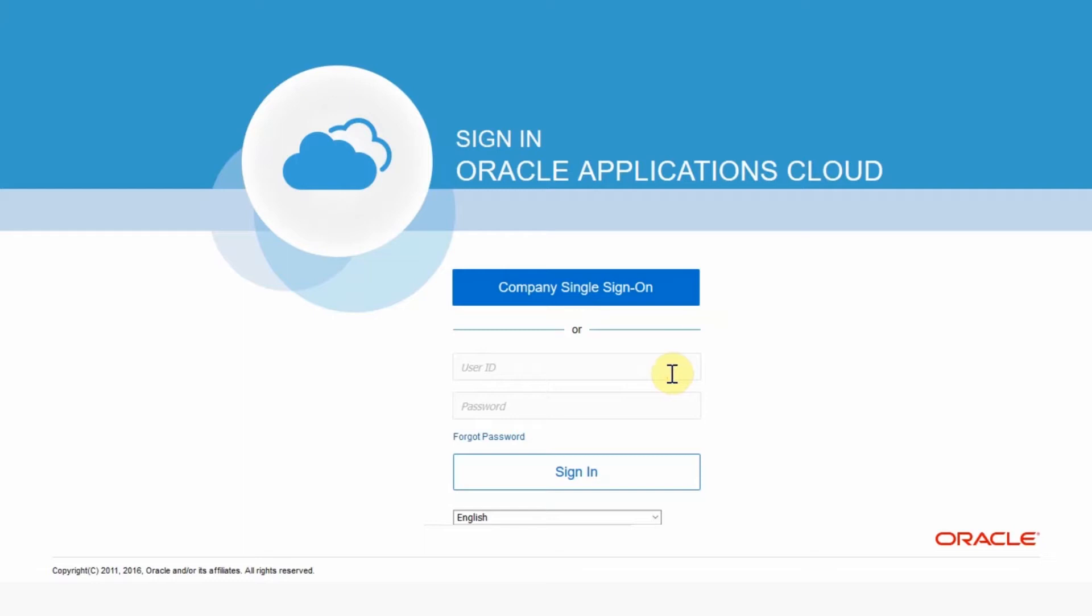You will be taken to the sign-in page for your ERP instance. Here you can sign in with a few different users using the same password, but in this workshop we will be exploring mainly two different personas. In order to interact with the digital assistant we need to navigate to the ERP cloud sign-in page like we did in the last step.